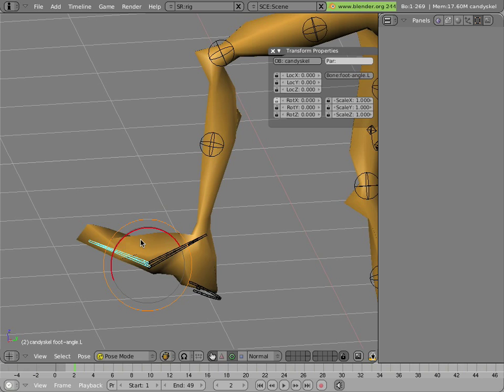A more complete setup would have another pivot at the toes, so the character could stand on tiptoes. And maybe one at the ankle as well.